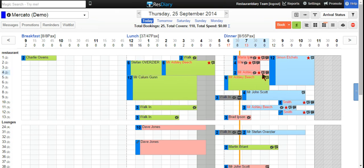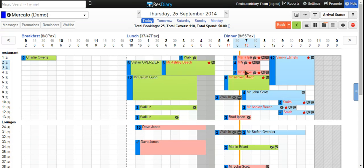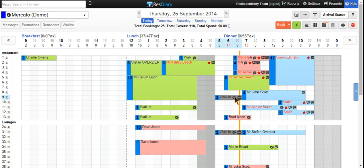You can see these represented on the grid here: light blue for not arrived, pink for a late booking, green for a booking that has arrived, and grey for a table that has already left the venue.